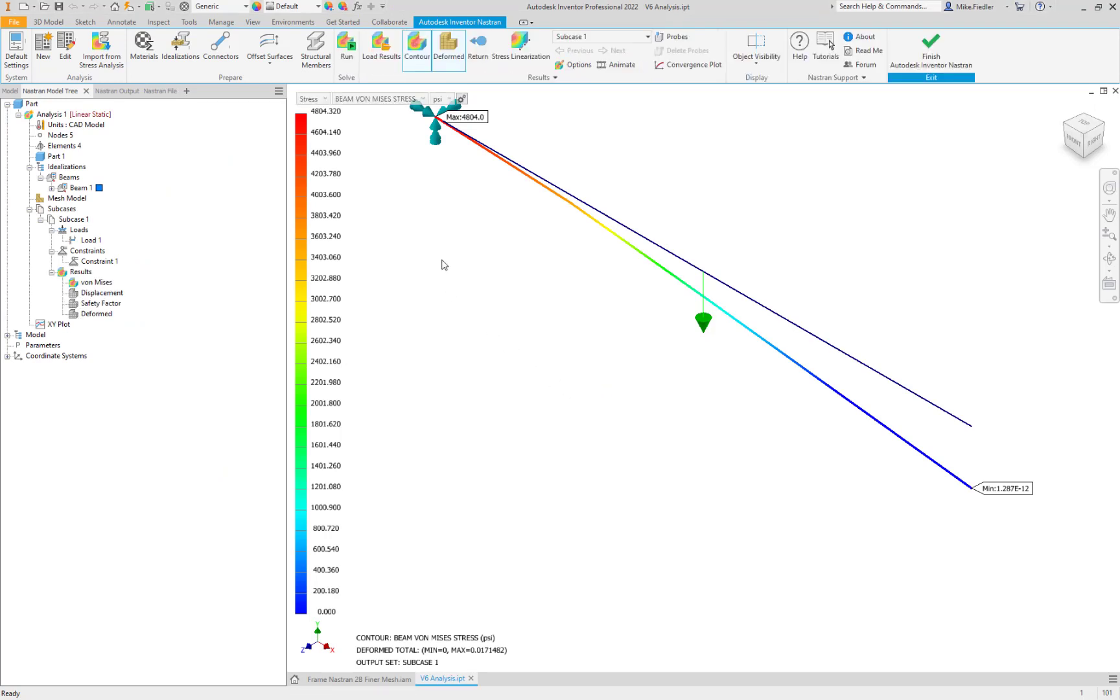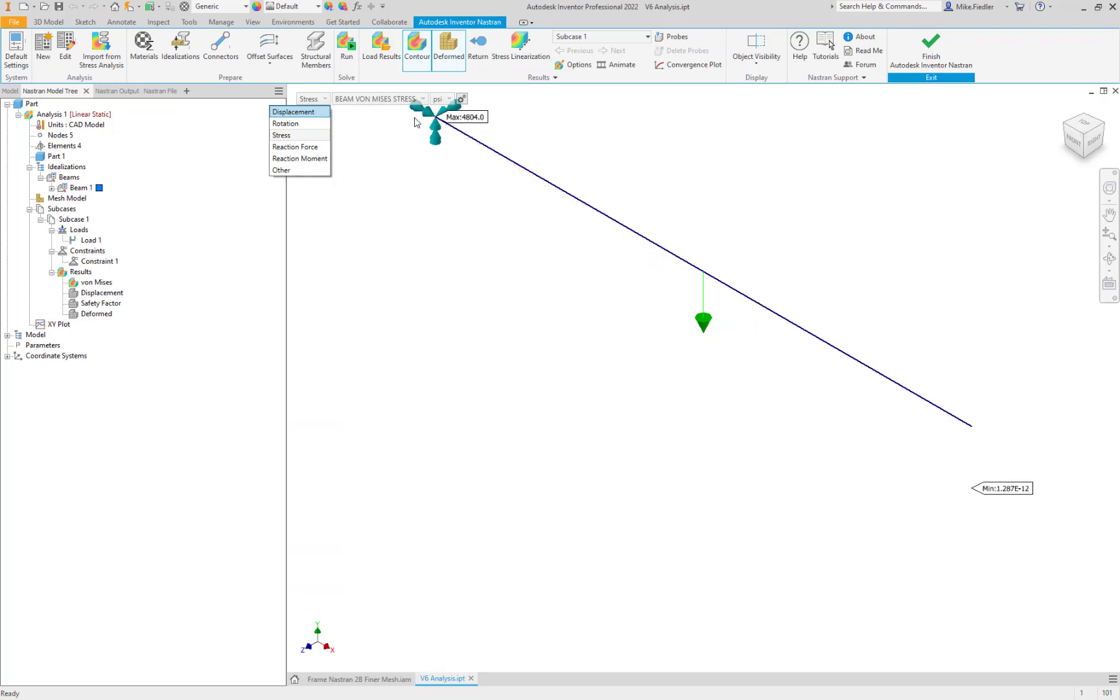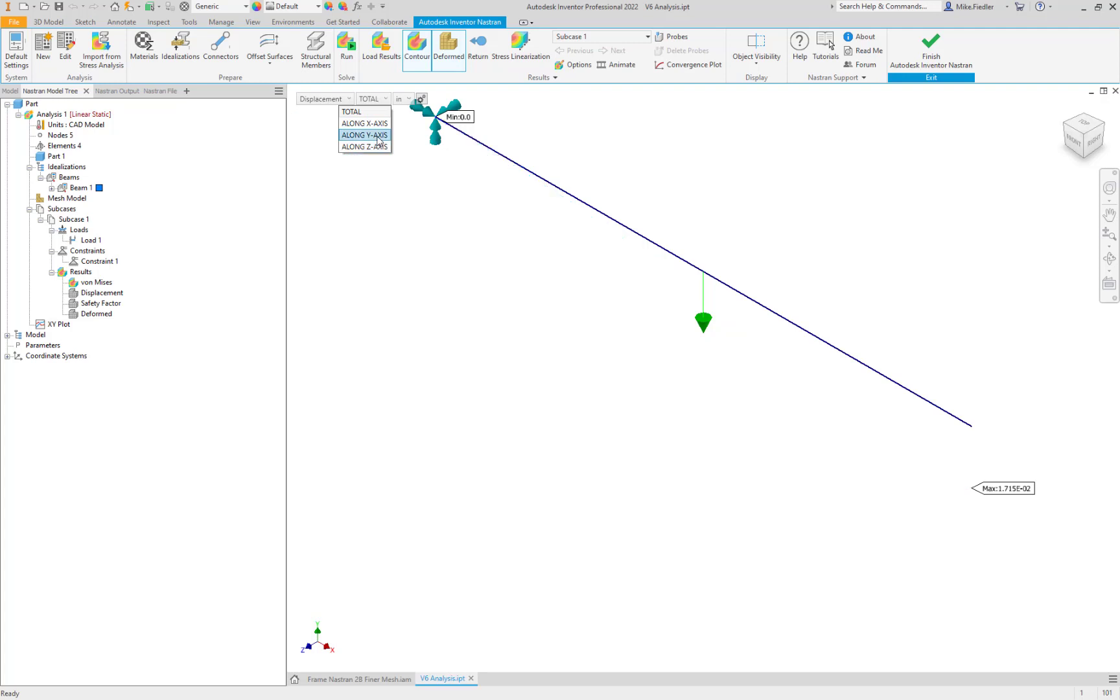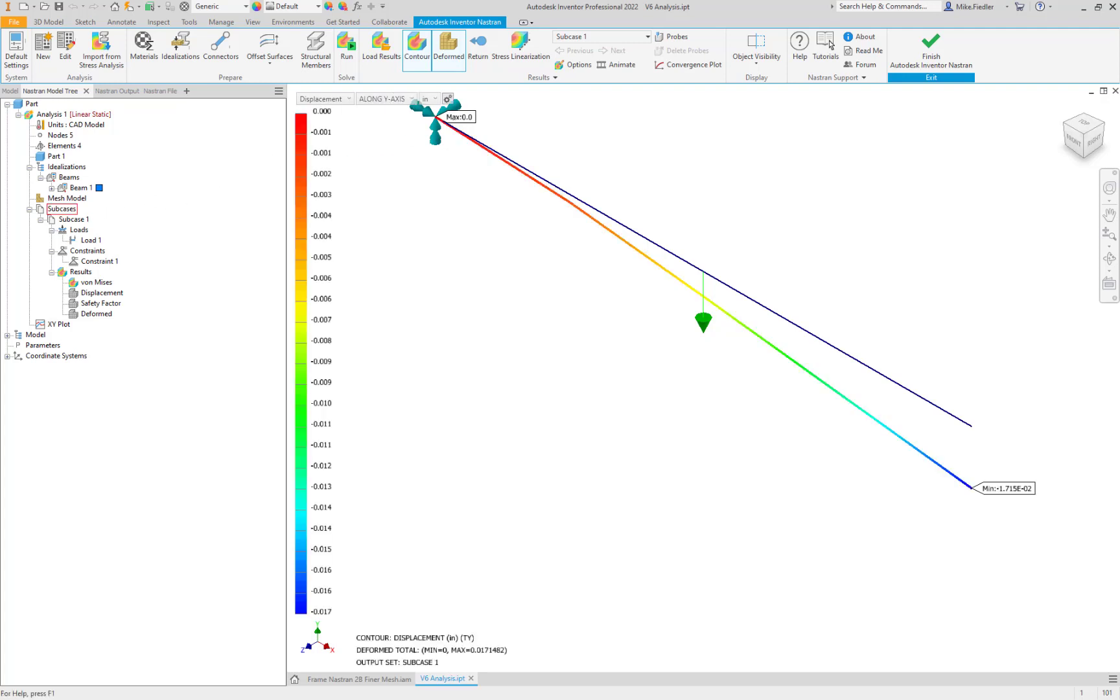And that is showing me a beam von Mises stress result by default. So to go to a displacement result we just go to the pull down menu of displacement and we want to look at the Y direction displacement. Let's do that.